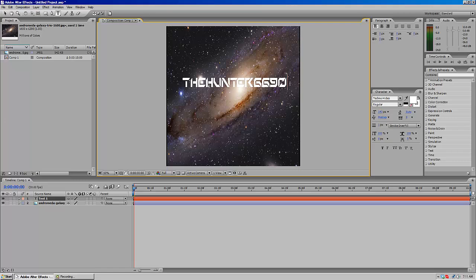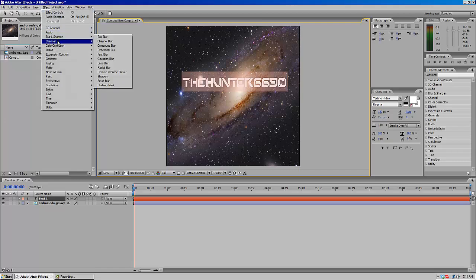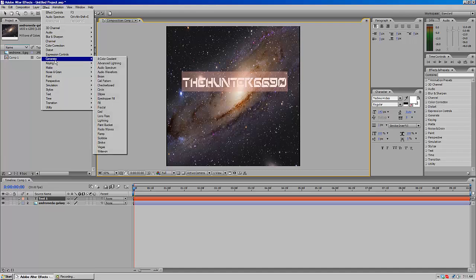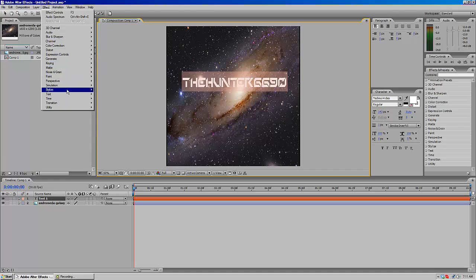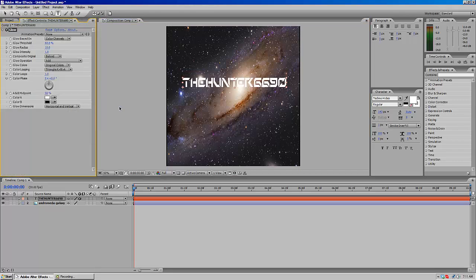Now I'm going to highlight this, so I'm going to go to Effect, then Simulation.